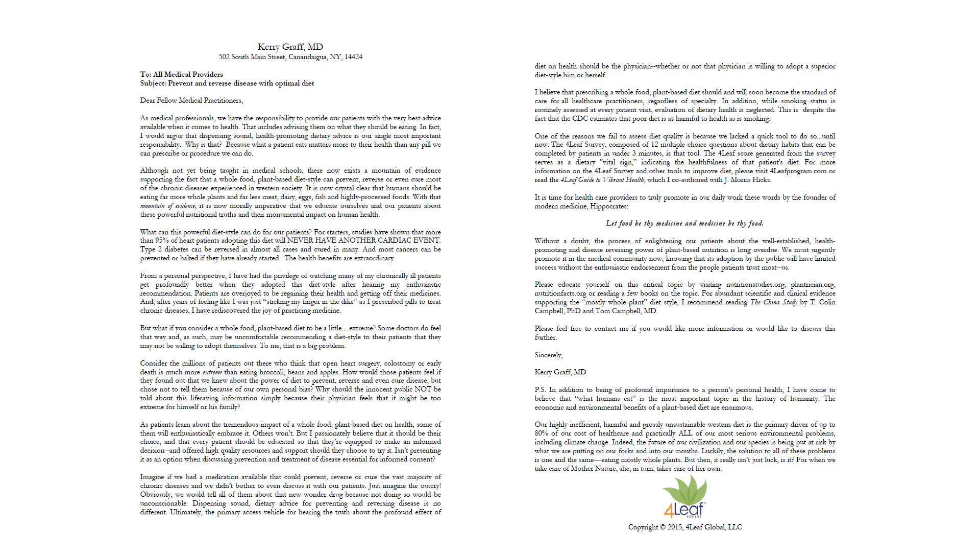So that's it guys. Take the Four Leaf survey today and continue on that path towards an optimal whole foods plant-based diet and a long, healthy and productive life. If you do take the survey, I'd love to know how you get on. Let me know your results in the comments section below. Thanks for watching. Talk to you next time. Sláinte.